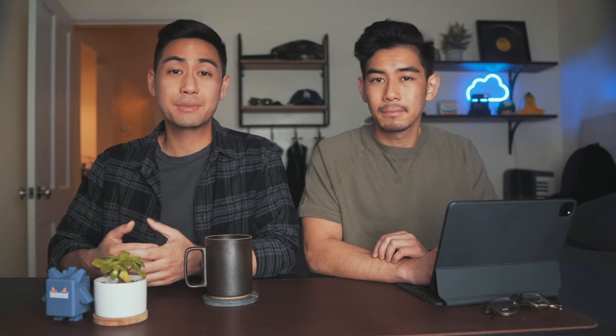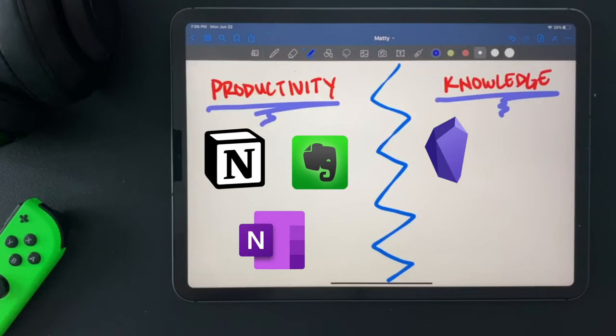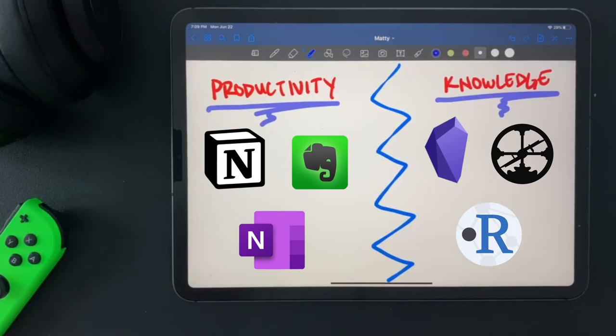This difference is important to understand because apps like Notion, Evernote, and OneNote are great productivity tools, but it's difficult to compare them to Obsidian, Roam Research, or RemNote, which all excel at personal knowledge management. But just because one app is great in one category doesn't mean it can't be great in the other. In fact, some of these apps actually excel in both categories, and as we go along we'll try to keep that distinction in mind.